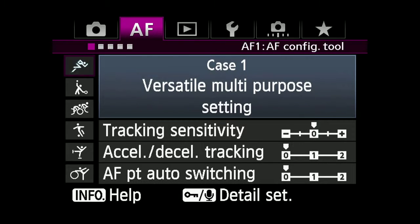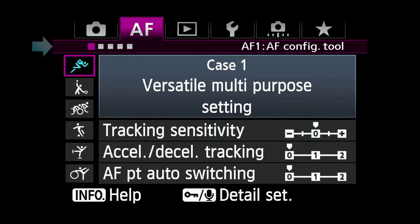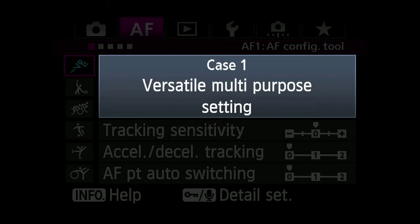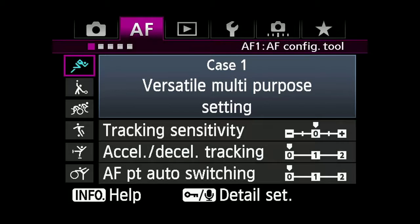The six cases are selected in the first AF menu. Case 1: Versatile Multipurpose Setting. Sets the camera to track subjects with consistent, predictable movement.